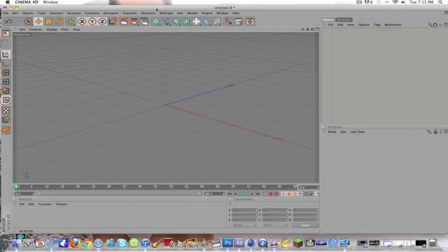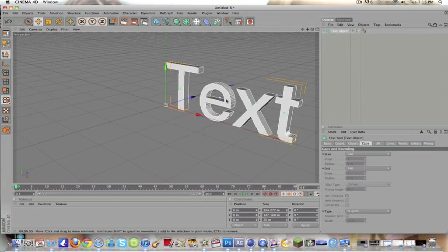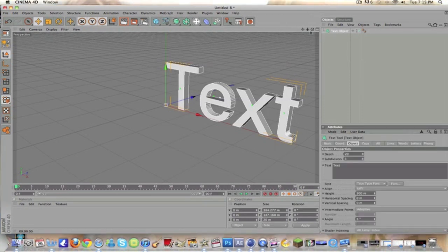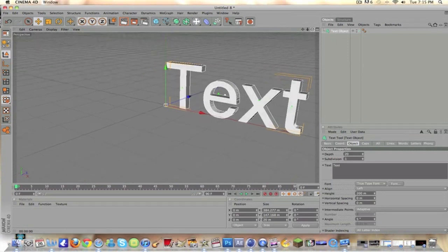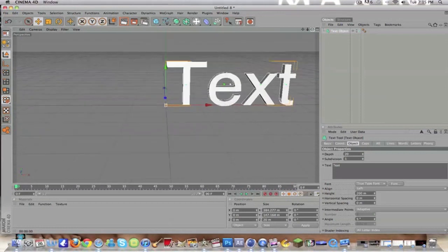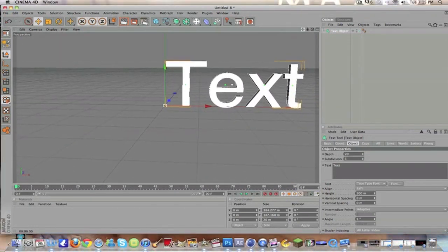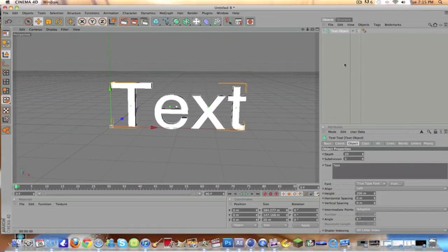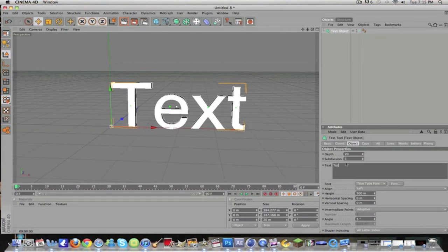Just exit out of that for now. We're going to put text in, so go up to MoGraph and go to Text object right here. And you should open this. Right now you're going to want to use these things to rotate the camera view. This rotates the camera view, this zooms in and out, and this just moves it around. We're basically making a simple tutorial here for inexperienced people.